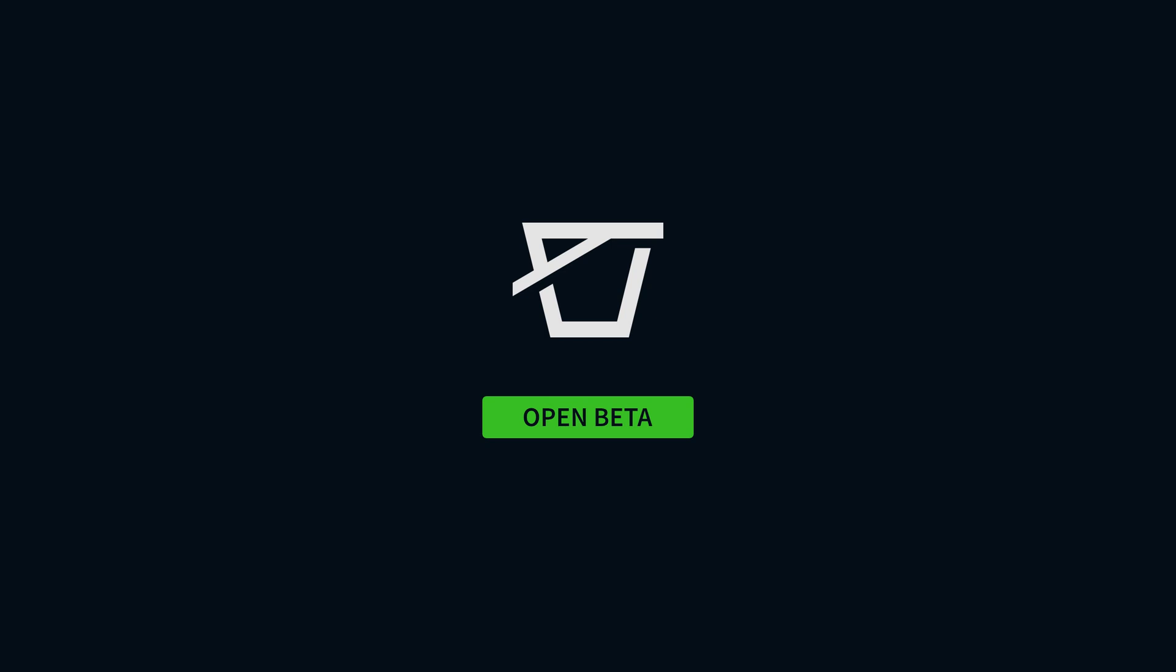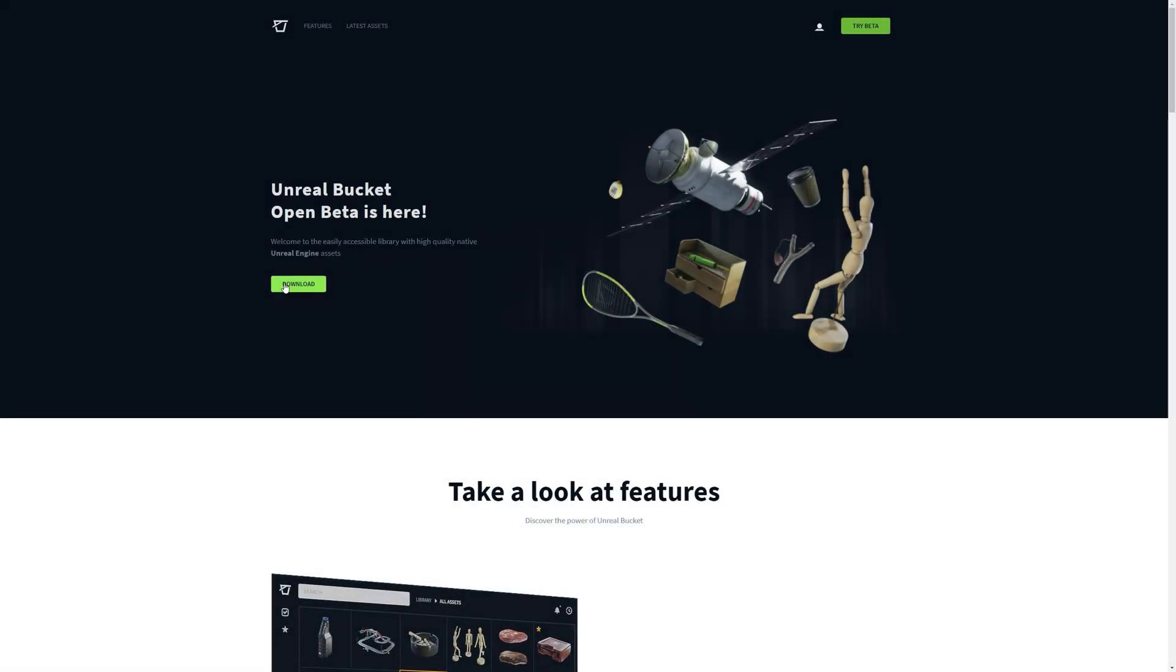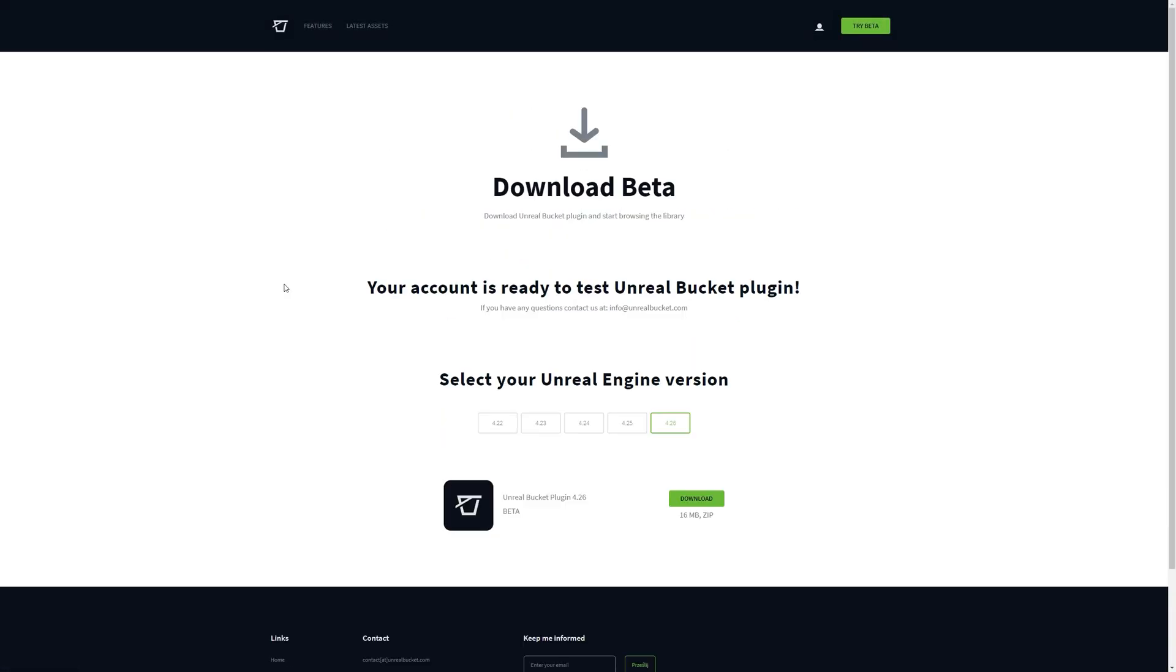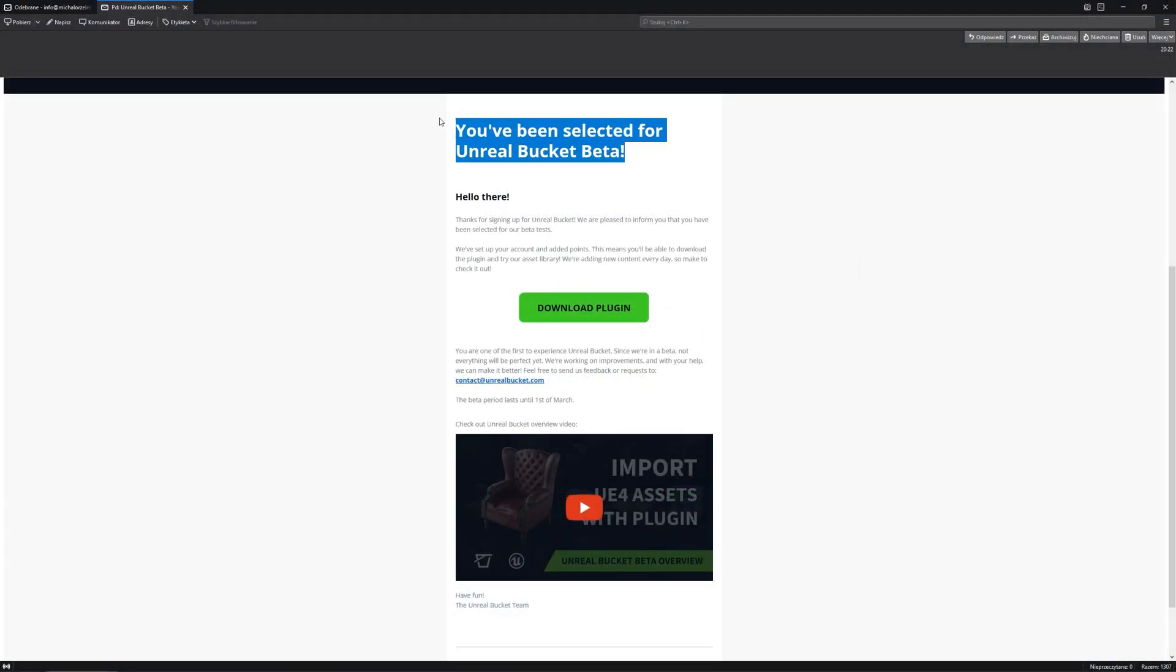But what does it mean? If you already have an account, you can now download the plugin and use it right away. There's no need to be selected for a beta test anymore.